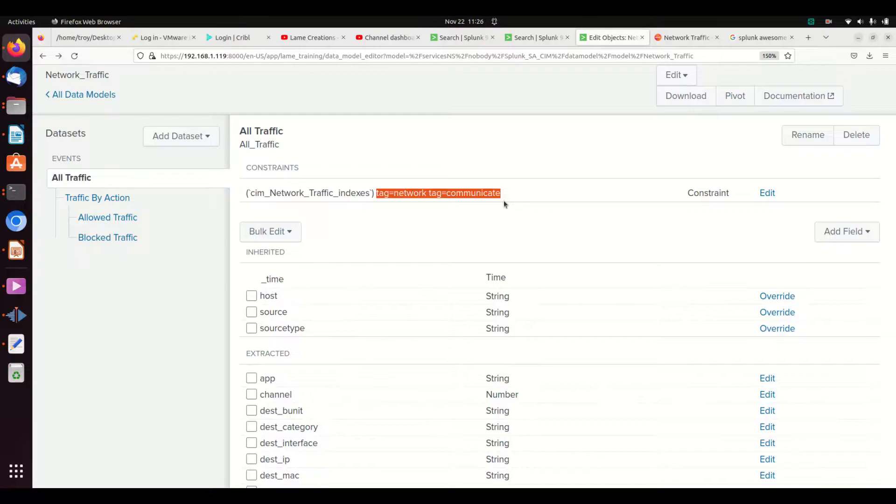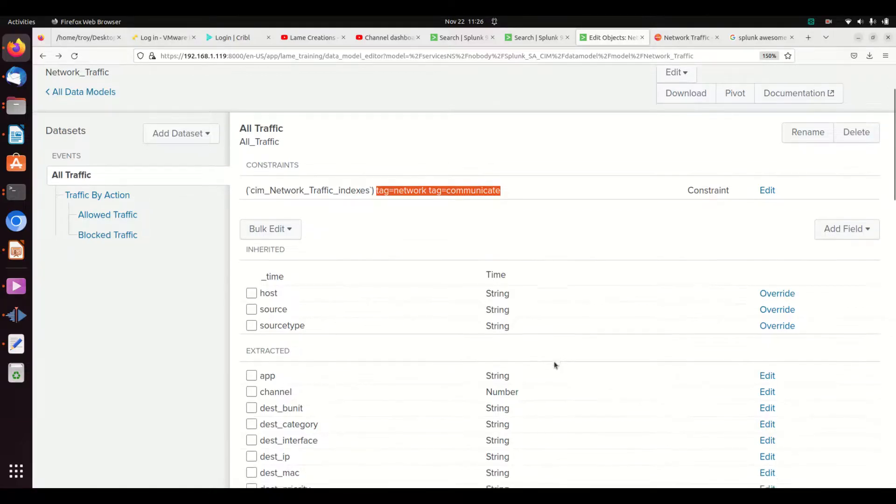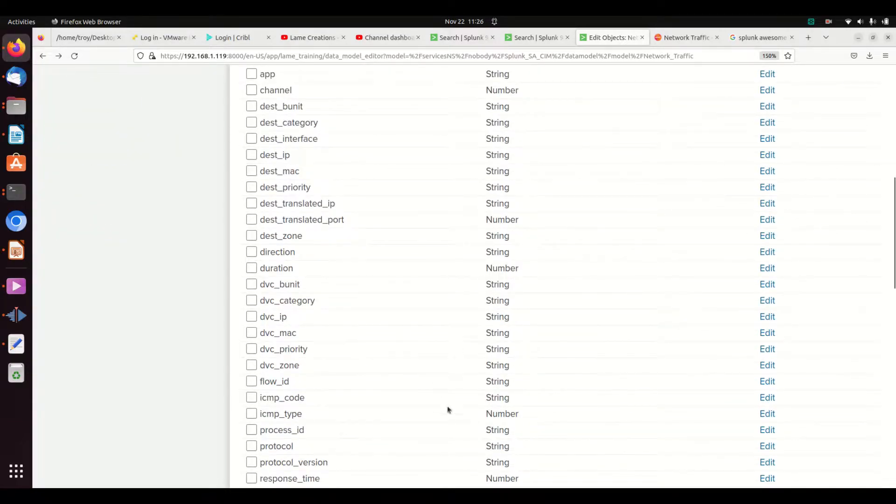And now we're going to talk about how to do fields. The thing is, you can have certain fields in your data, but if it doesn't exist here in the data model, it's not going to show up.